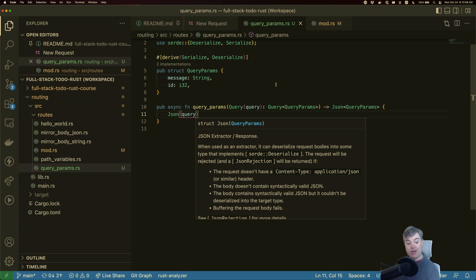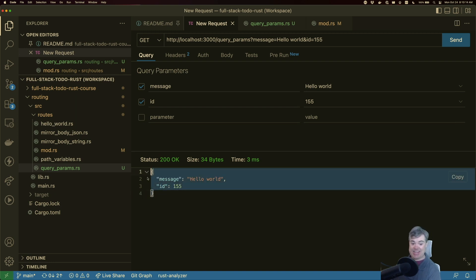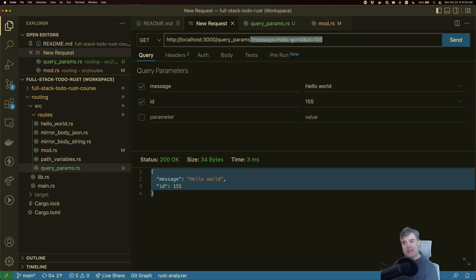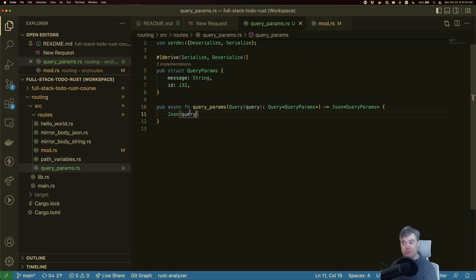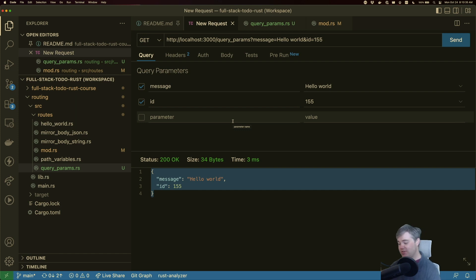All right, back to the new request. If I hit send, we now get this exactly back. And that's how we can handle and grab the query parameters, extract them, and do whatever logic we want before returning. Then we convert this into JSON and send it right back to our client. Thank you so much for watching — hopefully this was helpful and I'll see you in the next video.